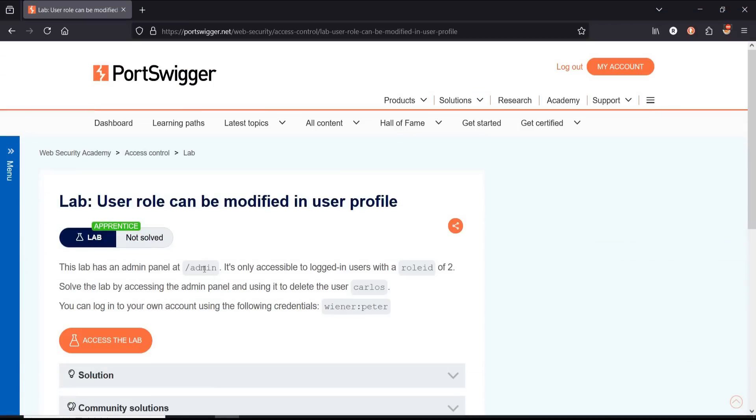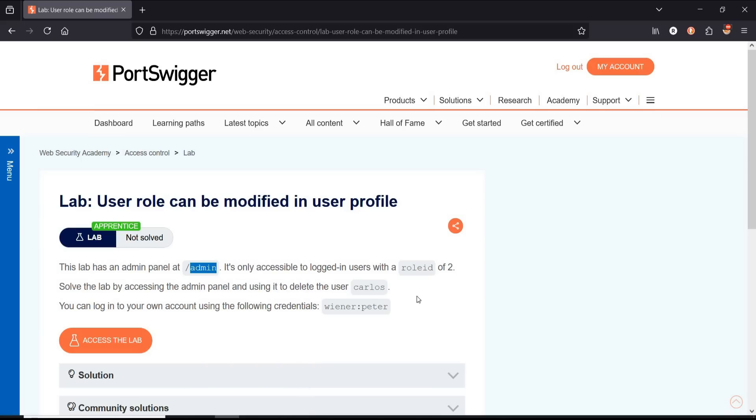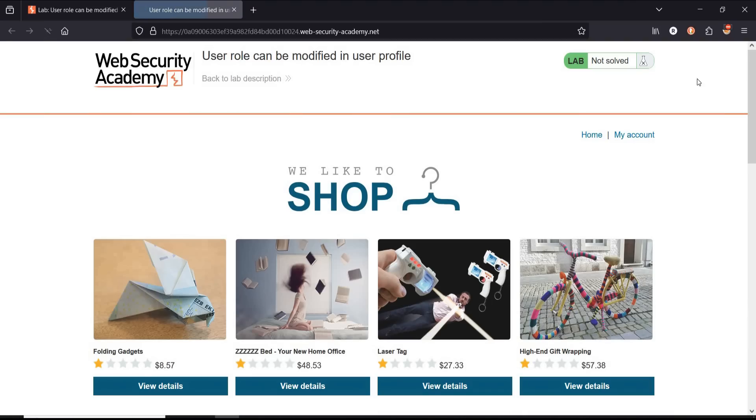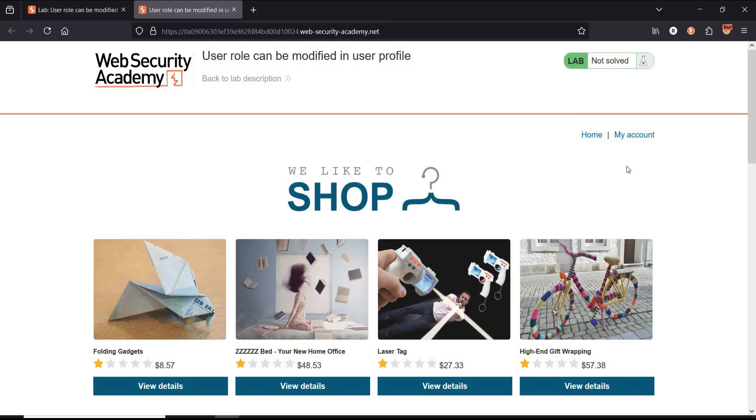Go to the challenge page. It says this lab has an admin panel. To solve, login as admin to delete the user Carlos. Credentials given are wiener and peter. Pretty simple. Click assess the lab, switch foxy proxy to Burp Suite.